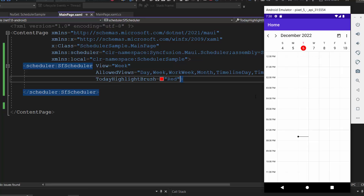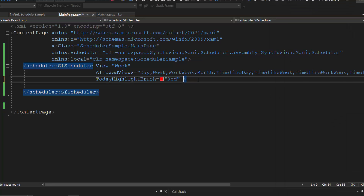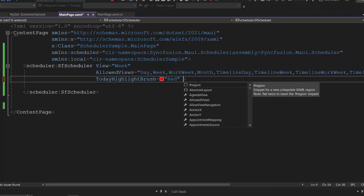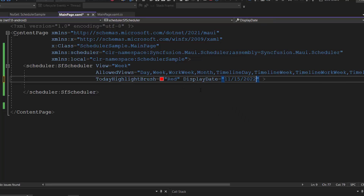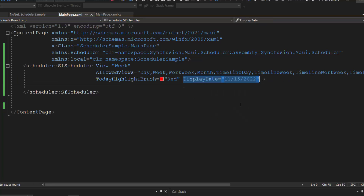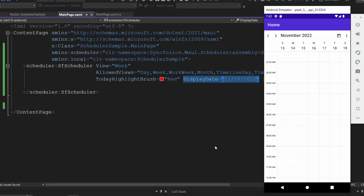As mentioned earlier, the scheduler is loaded with the system's current date by default. If I want to change that date, I define the DisplayDate property and specify another date value. The scheduler control then loads the given date in week view.